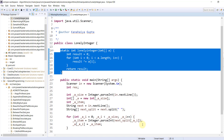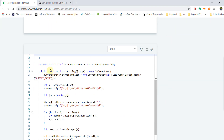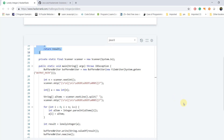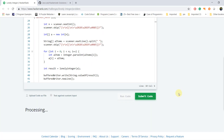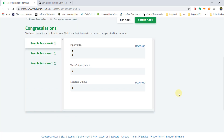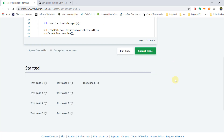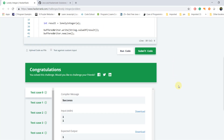Let's run this program on the HackerRank platform. You can see the sample test case got passed. Now I am submitting my code — all test cases got passed! I hope this problem is clear to you. If you want the source code, go to my GitHub repository — the link is in the description box. Thanks for watching, please subscribe to my YouTube channel and press the bell icon for more updates.